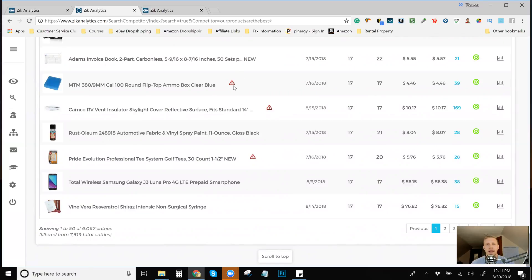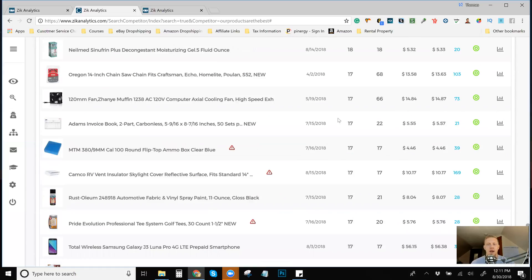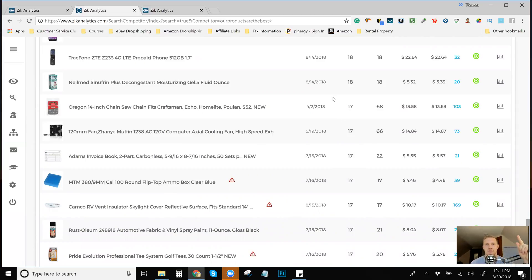And the only way to get that is by having the Zik booster application up here, which I also made a video about. If I can tag multiple videos in a video, I'll do it. I'm going to tag it up here. I'm going to learn how to do these YouTube video tags.